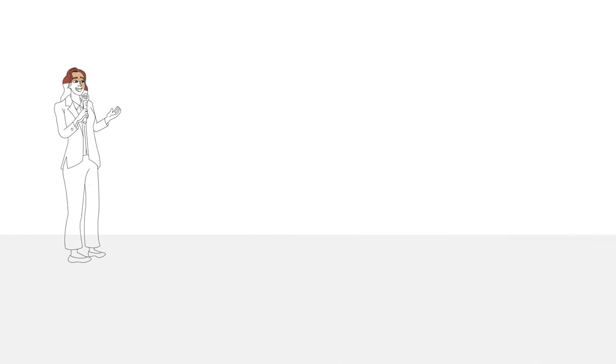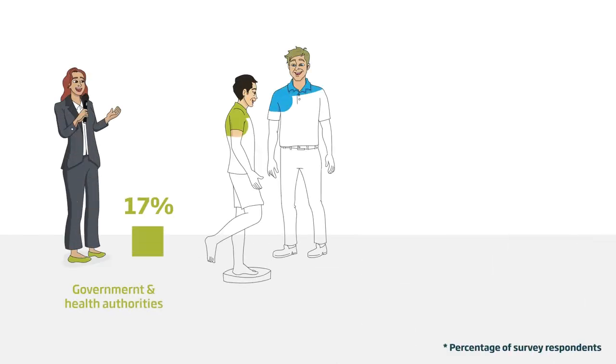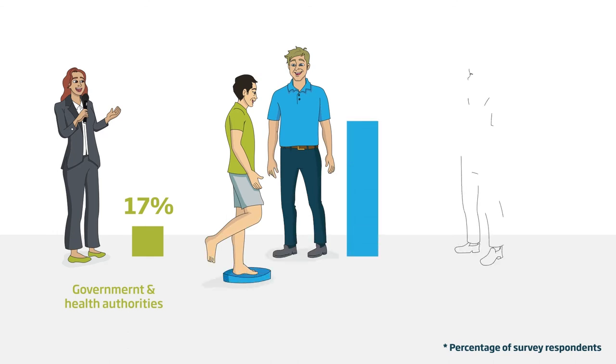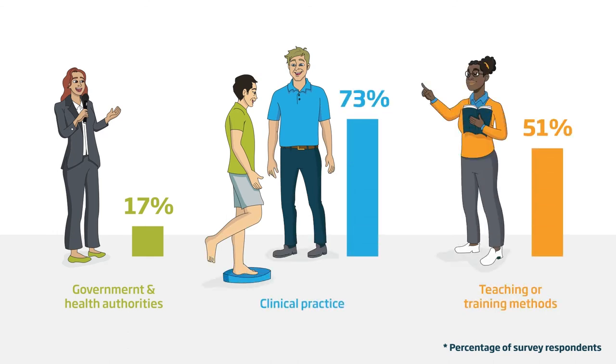PRF-funded research has impacted policy and decision-making of government and health authorities. It has influenced clinical practice and is used in teaching or training methods at undergraduate and postgraduate levels.